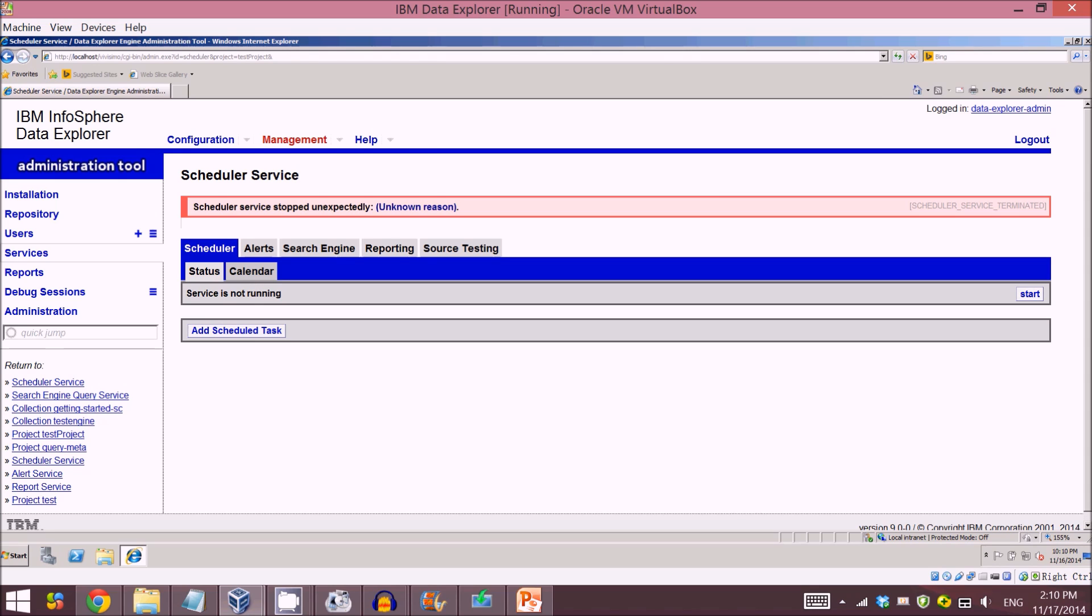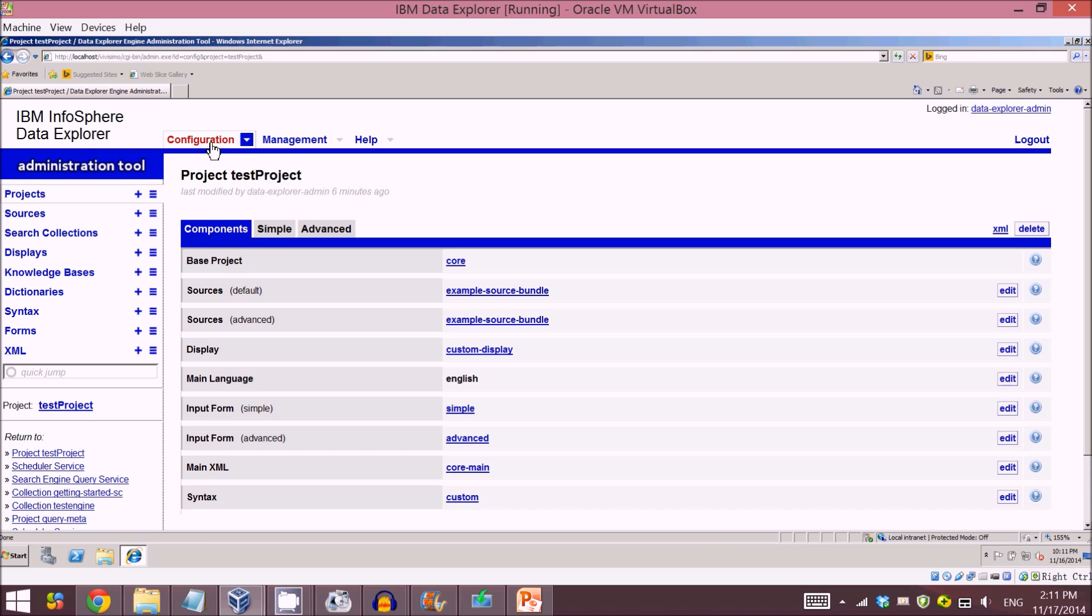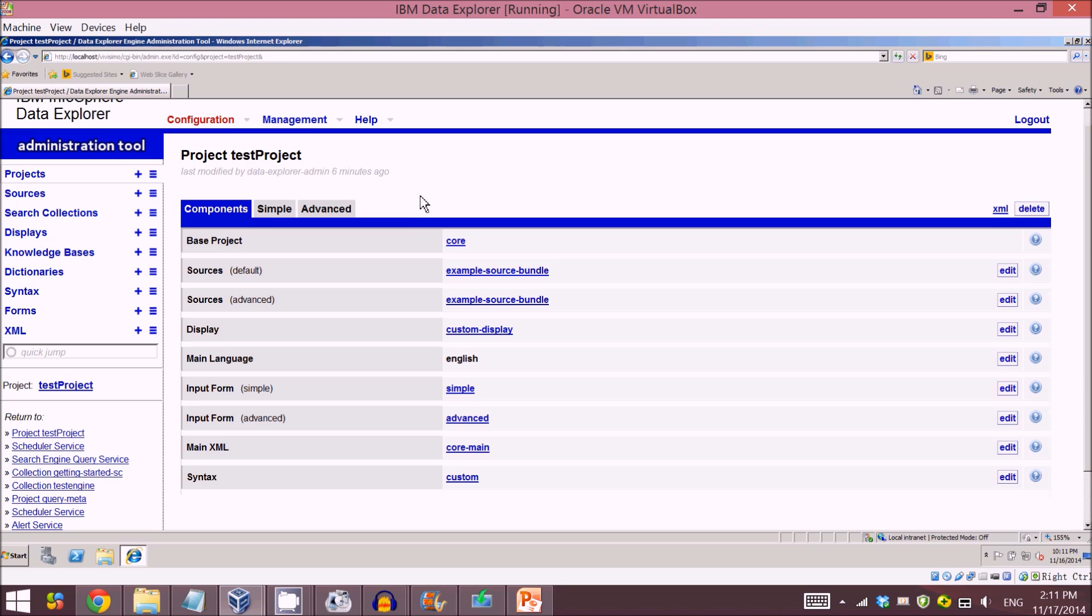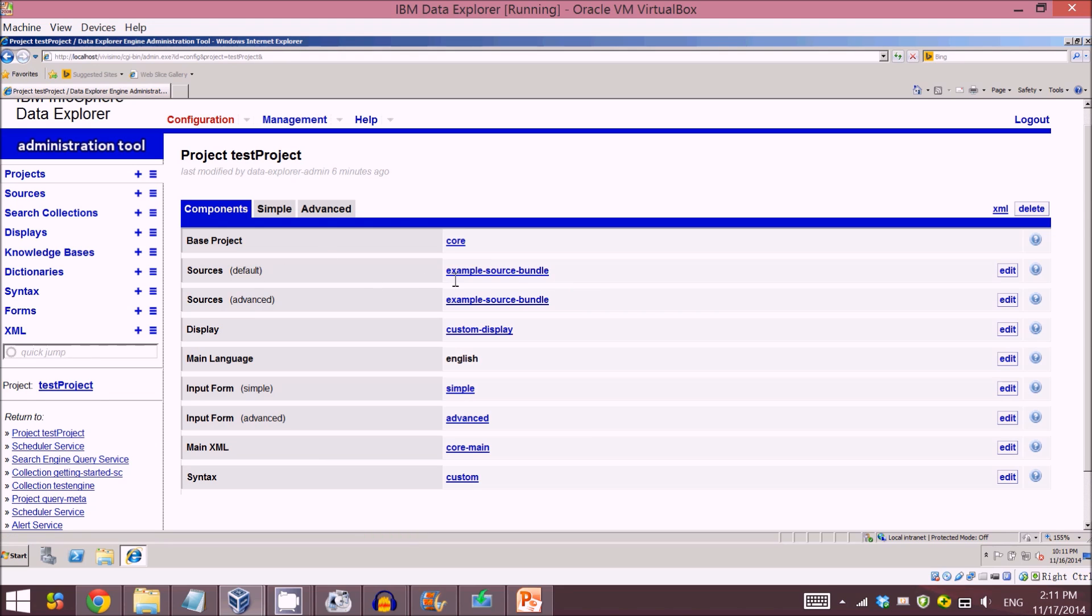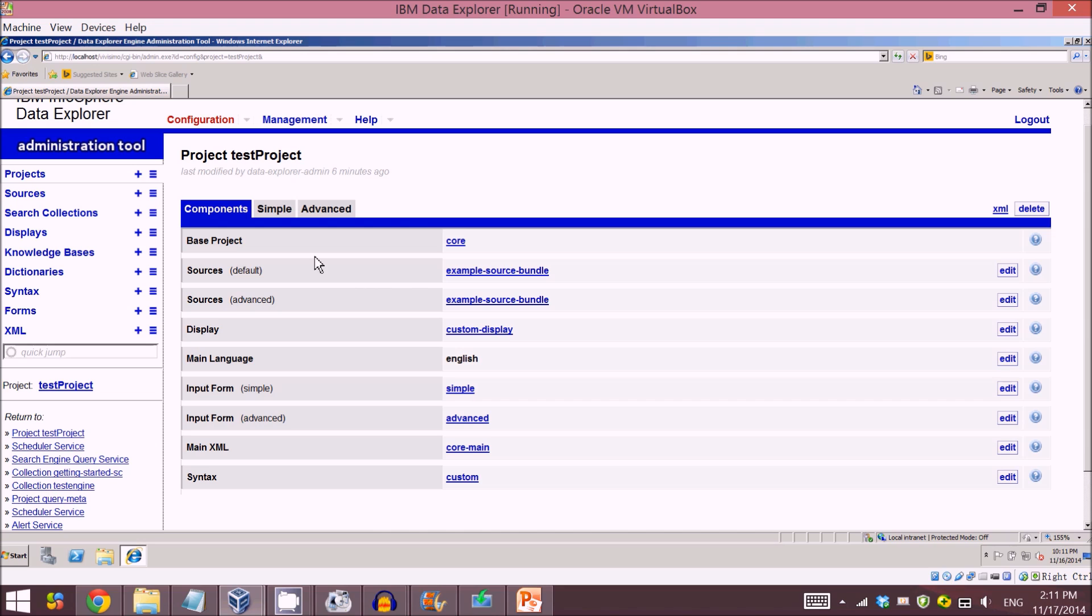After you have started the service, come to the configuration page. Then for the project you've created, you need to change the source to the search engine so that when you search for certain information, it will find the information through this search engine.